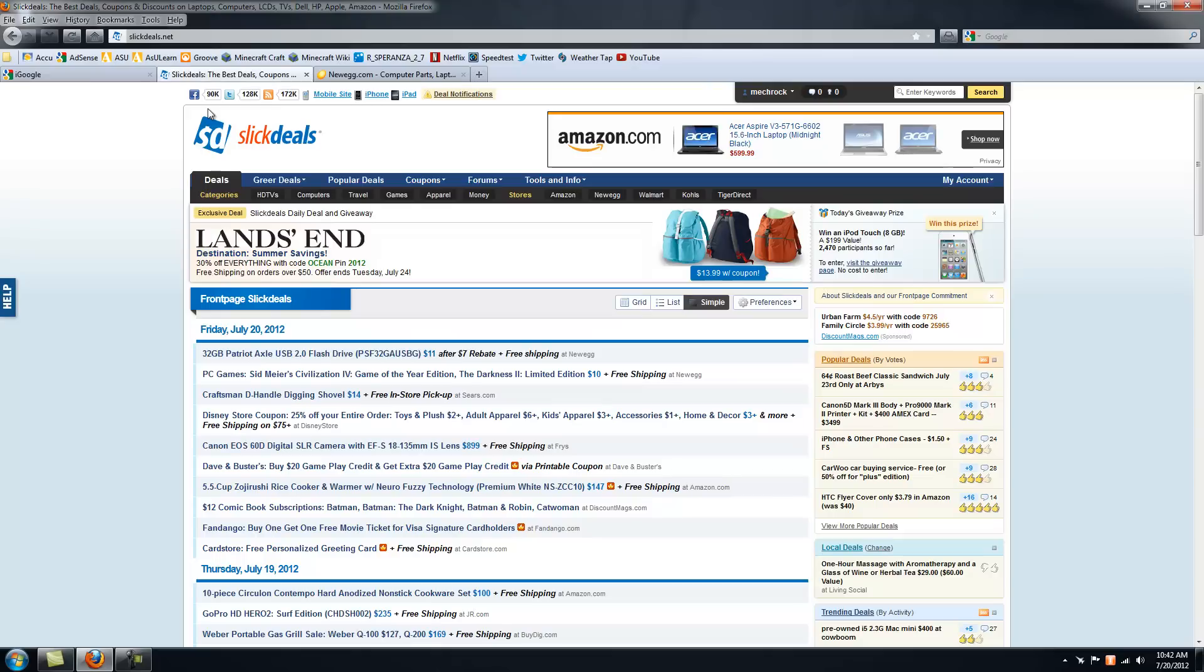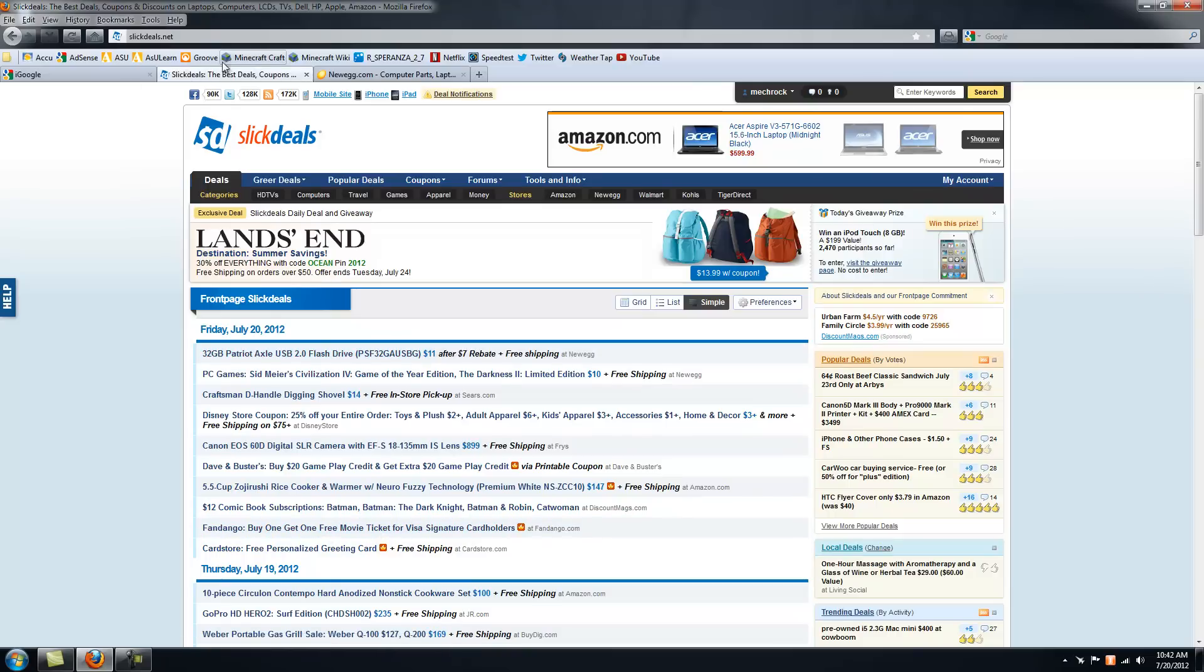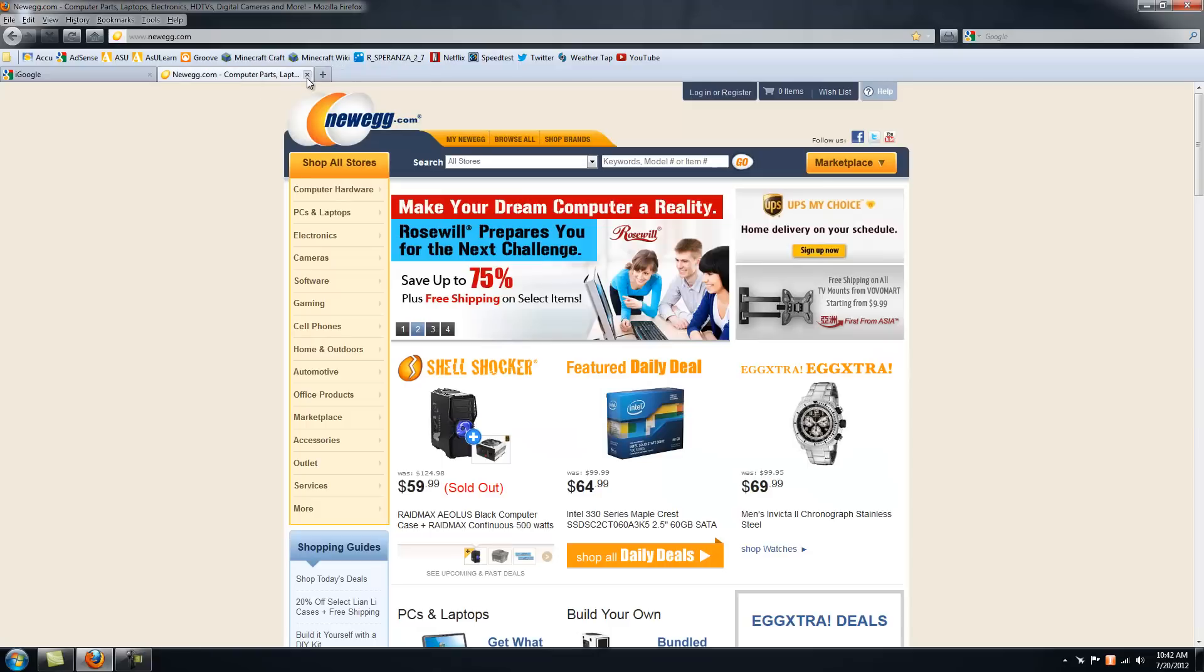So learn to use SlickDeals, it's the site I use, and I've found many, many deals. Not just computer parts, like plane tickets and other stuff. There are deals I wish I could've gotten, like buy one movie ticket get one free. There's a lot of cool stuff here.